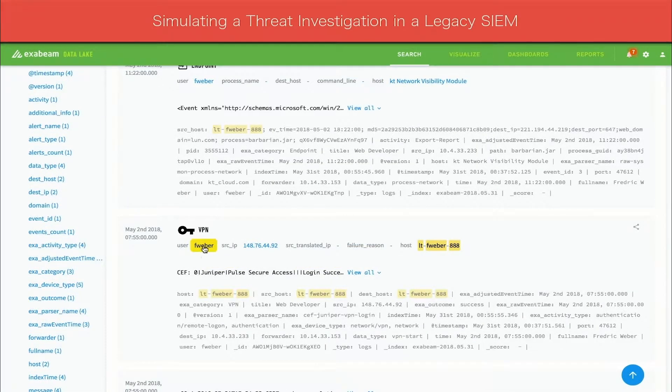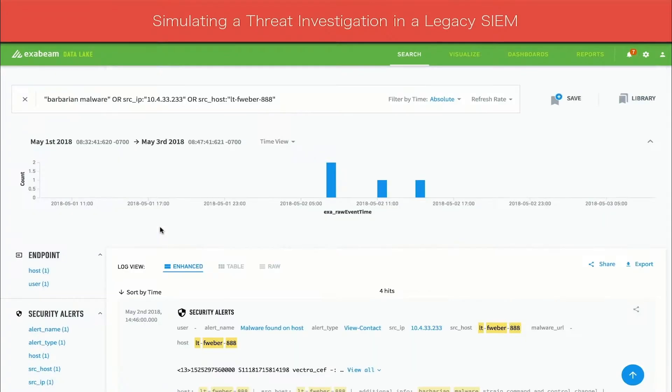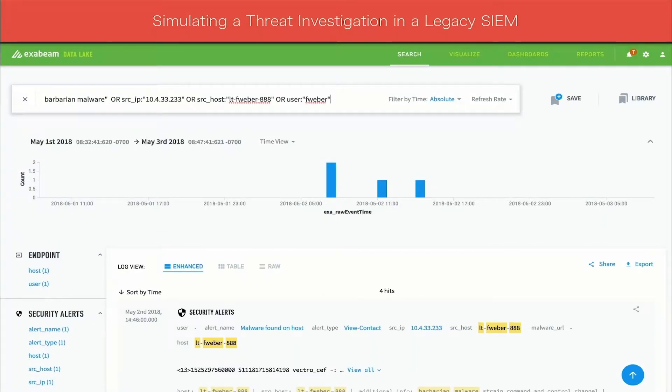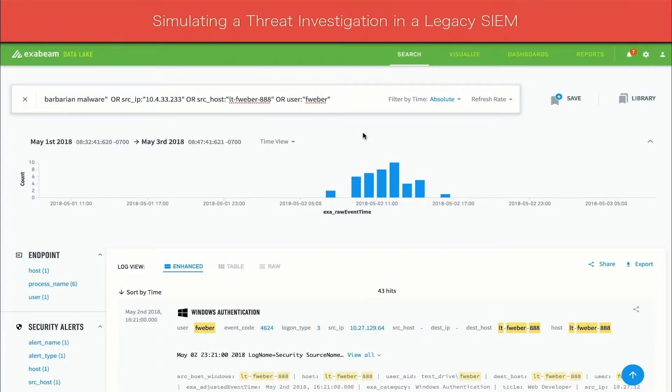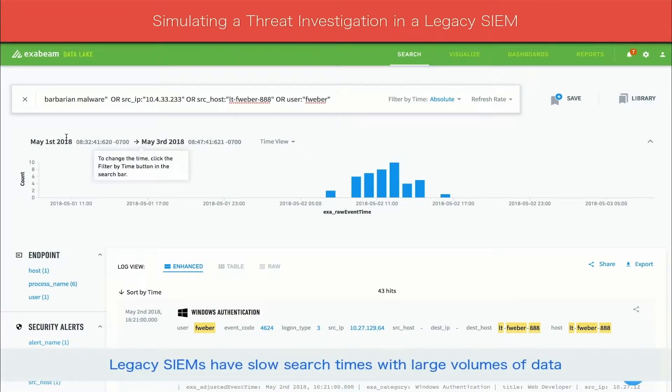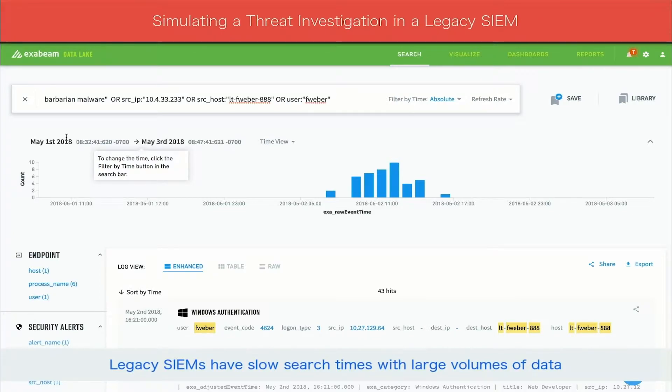The analyst now adds the username as a field in the search query to expand the search results to look for additional unusual activity. It is important to note that the analyst is only searching across a short time frame. However, breaches often last weeks or months. To be thorough, the analyst should search over a longer time period, potentially covering millions of events.